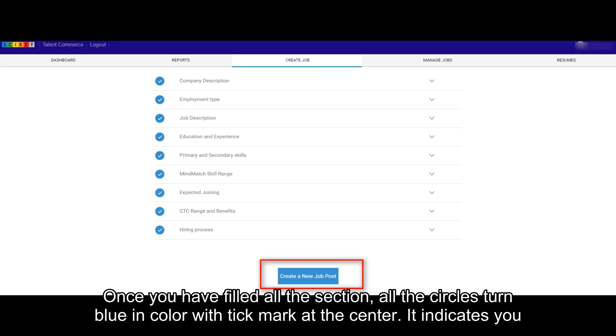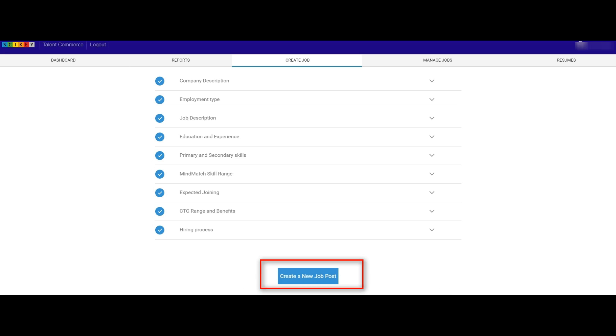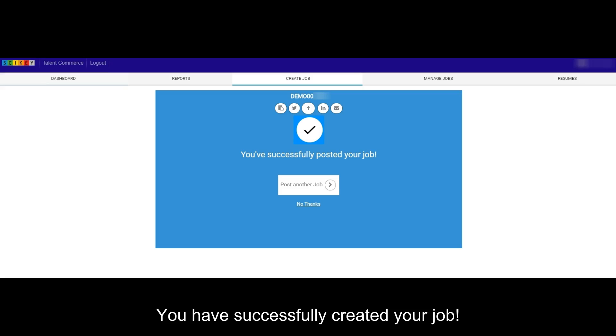Once you have filled all the sections, all the circles turn blue in color with tick marked at the center. It indicates you are ready to create a new job post. Click on Create a new job post button. You have successfully created your job.